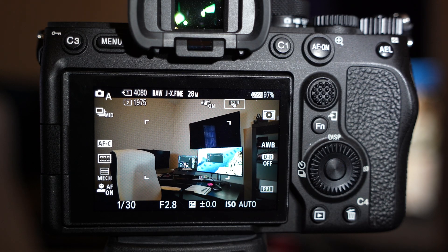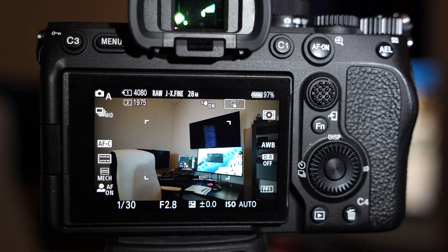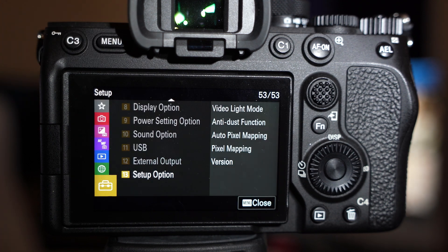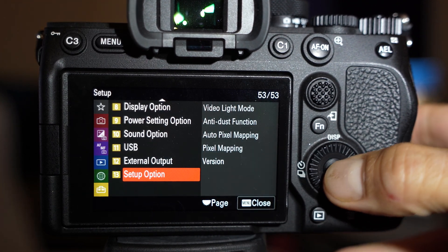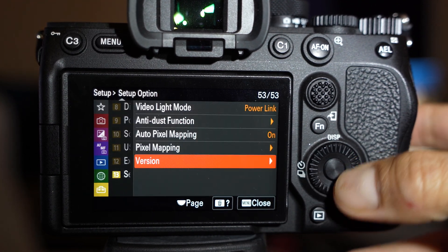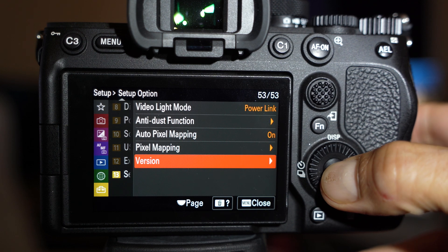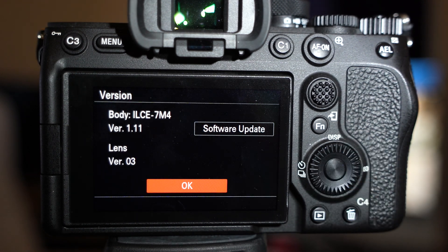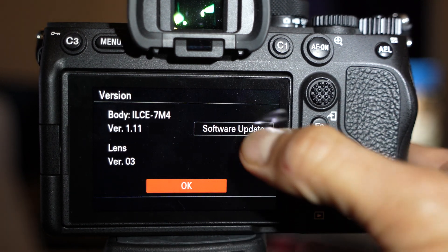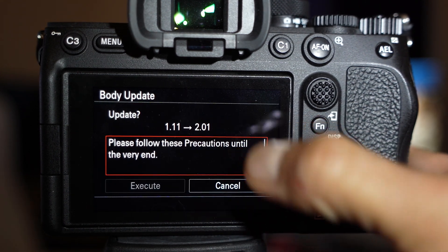With your camera on, hit the menu button. Setup. Setup option number 13. At the bottom, go to version, and then hit software update.